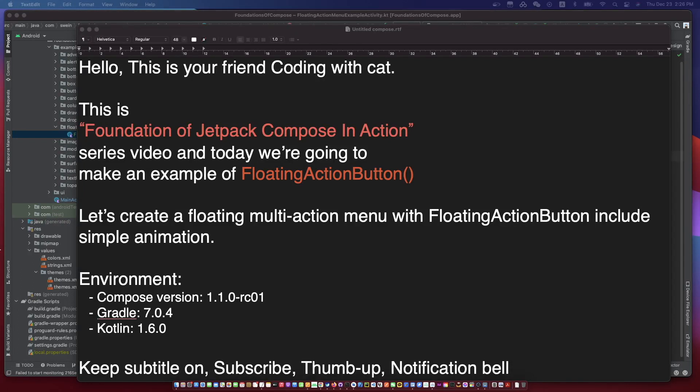Hello, I'm your friend CodingWithKat, and today we're going to make an example of a floating action button. We can create a floating multi-action menu with a floating action button, including simple animation. Don't forget to subscribe to my channel, open subtitles, and let's begin.